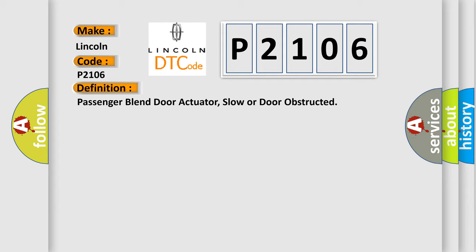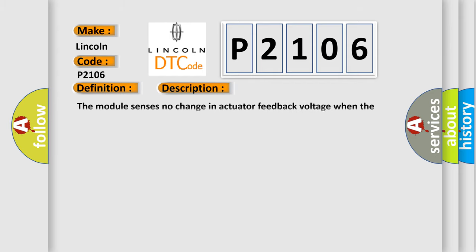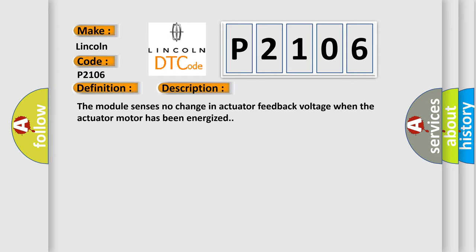And now this is a short description of this DTC code. The module senses no change in actuator feedback voltage when the actuator motor has been energized.